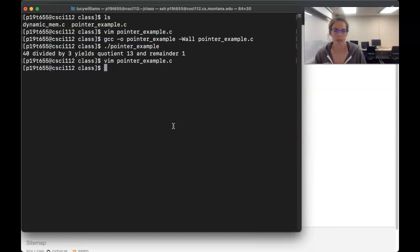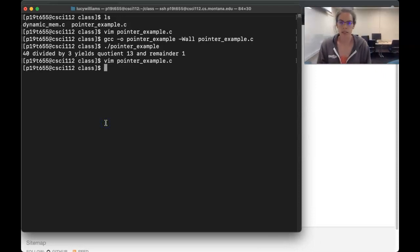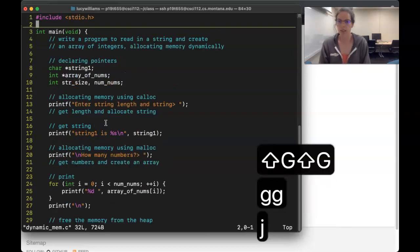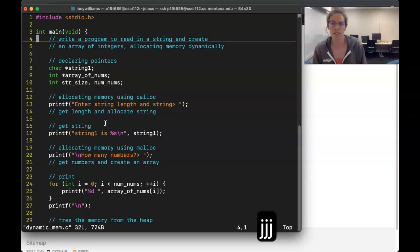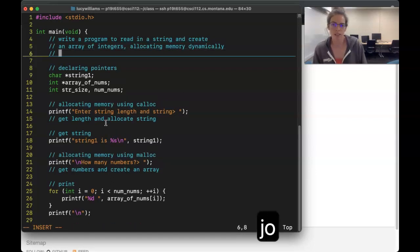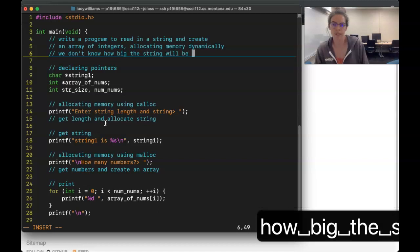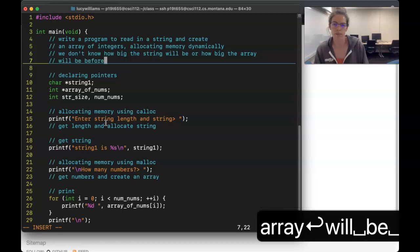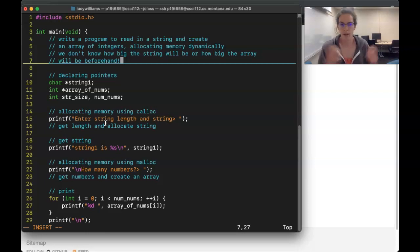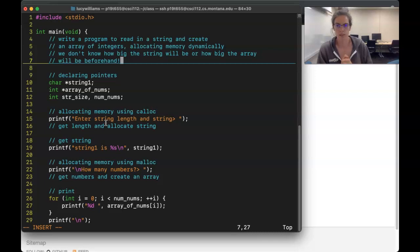Next let's take a look at `dynamic_mem.c`. We need to write a program to read in a string and create an array of integers, allocating memory dynamically because we don't know how big the string or array will be beforehand. So far in all programs and labs we've always assumed a max length on strings or arrays — when we don't want to assume that, we need dynamic memory allocation.